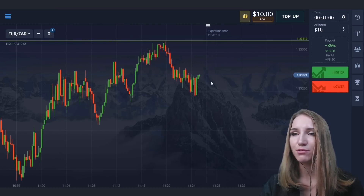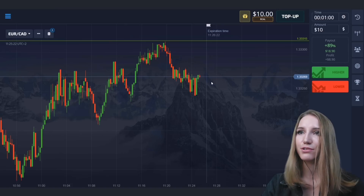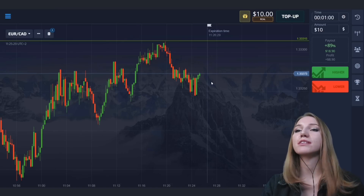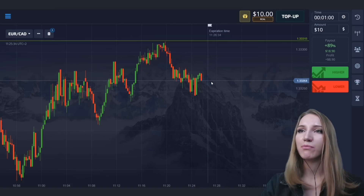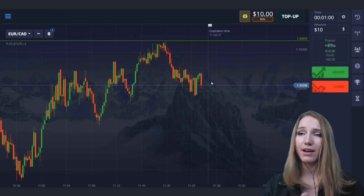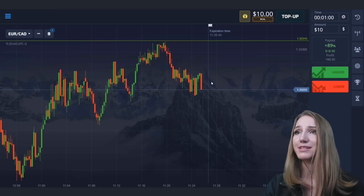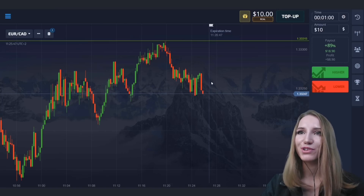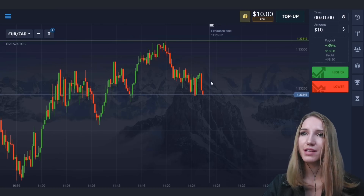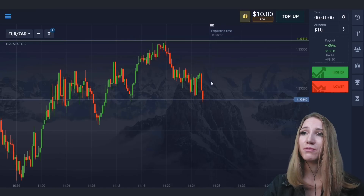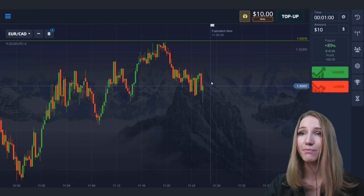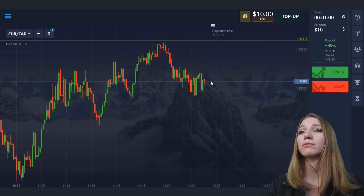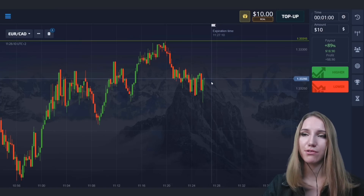If the price continues moving to this level and starts sticking to it — this dense formation of candlesticks at the very level — this tells us that in the near future this level will be broken through. Our task today is to find these situations and patterns I've already met on the market many times. In such situations you open your transactions. If you don't understand a situation, just skip it. Try to determine exactly those situations where you can work best — whether it's an approach to the level, a rollback from the level, or a breakthrough.